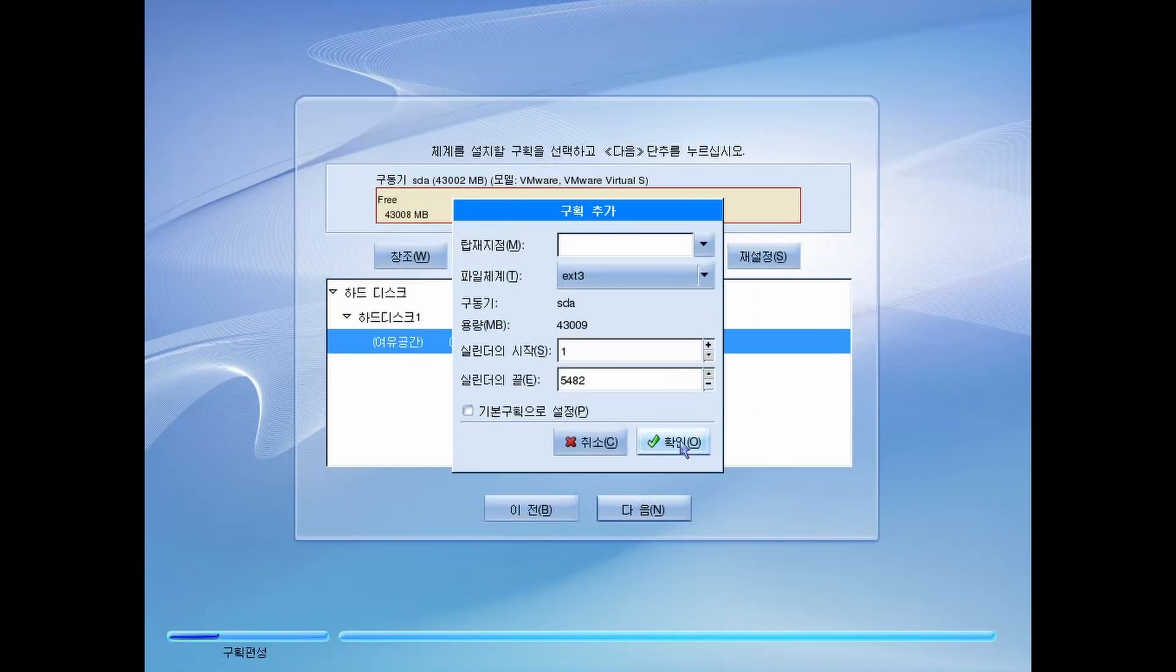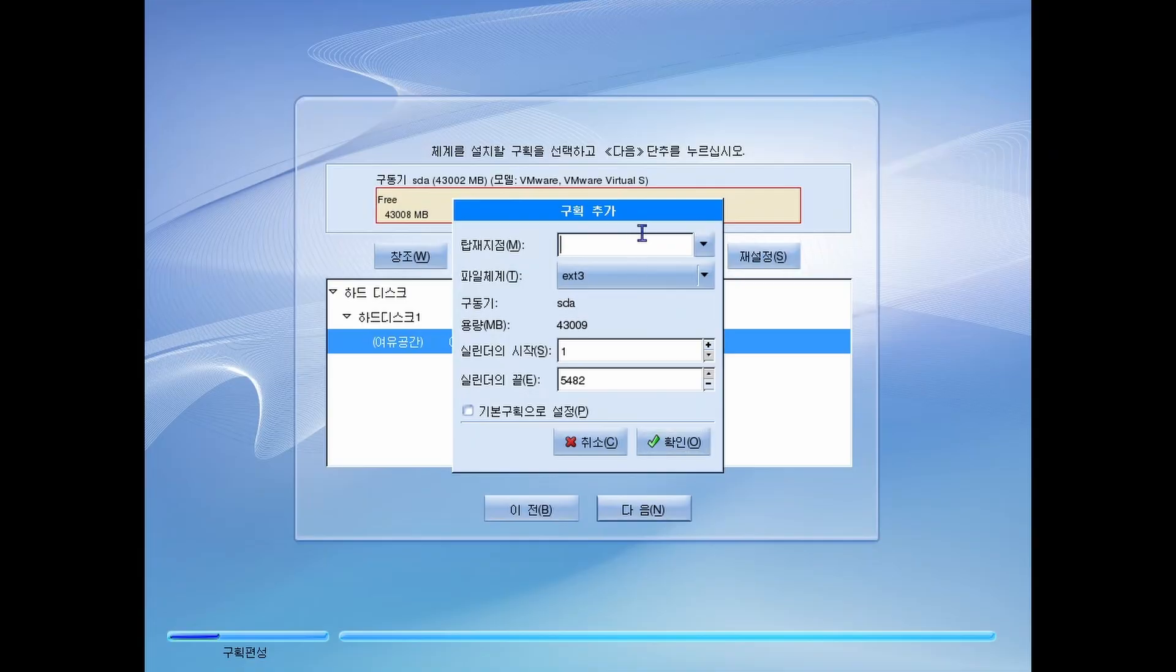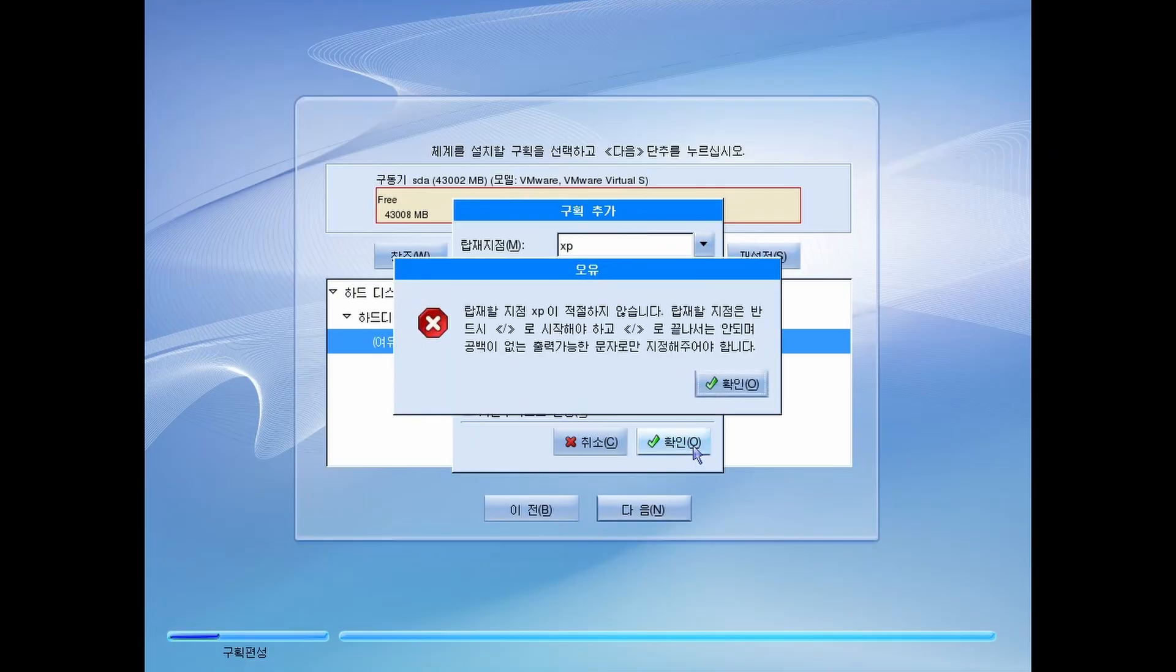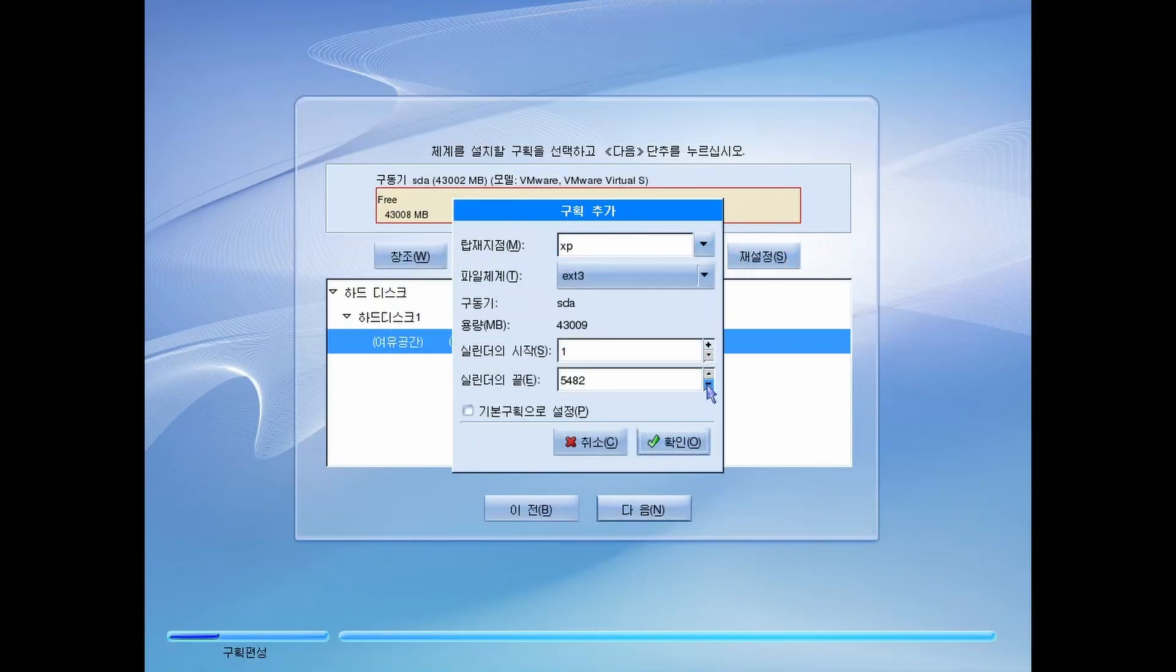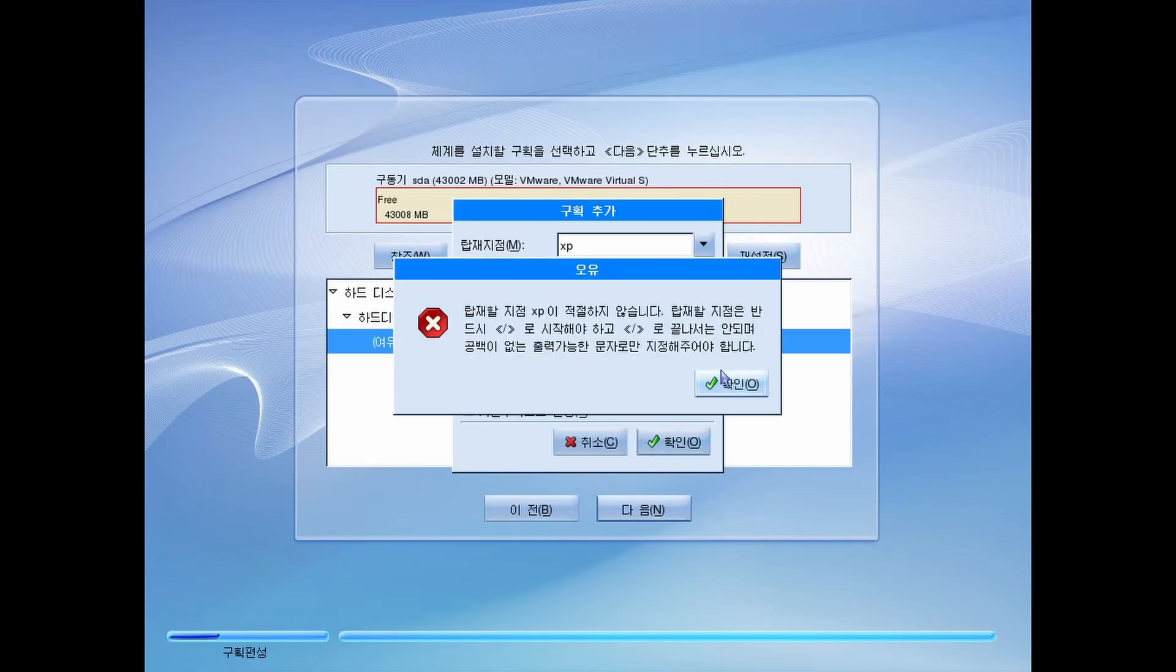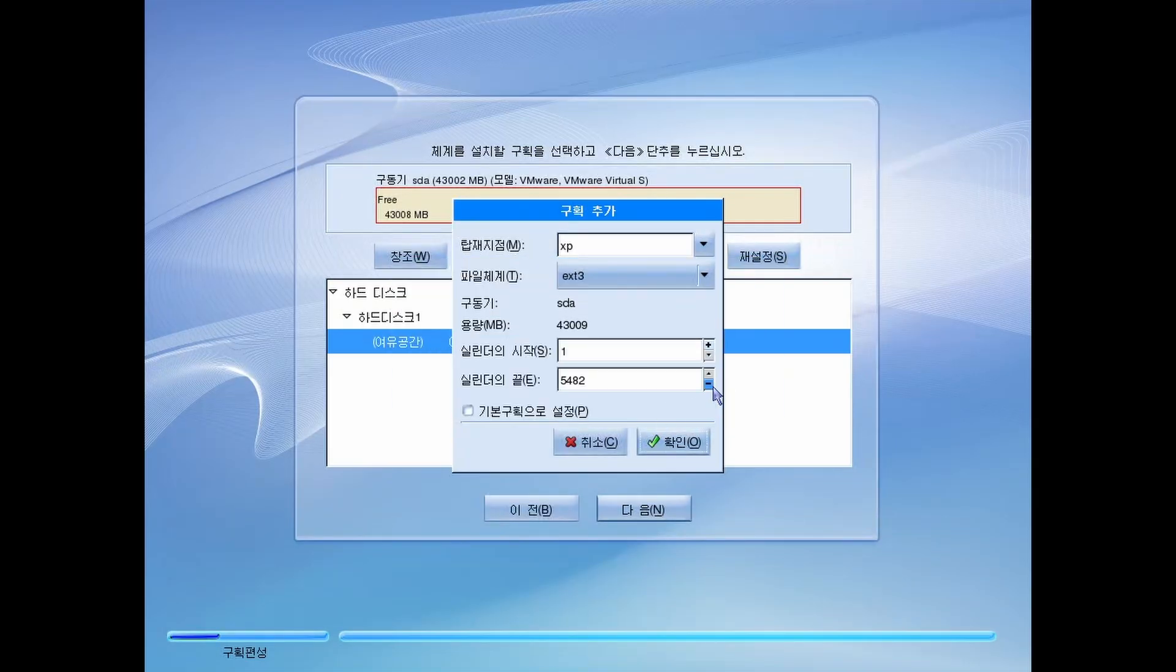Now this one, unlike the other one, looks more like Windows XP instead of looking like macOS. Now of course, given I can't read Korean, this is going to be fun.